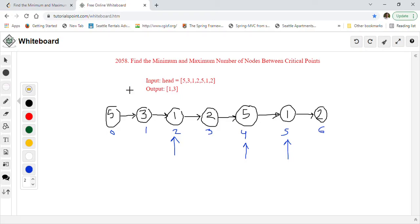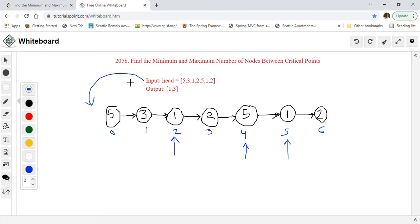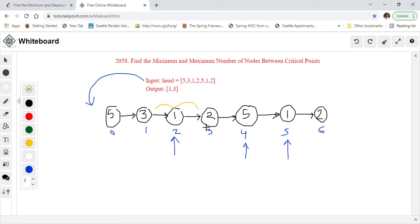I took this input and formed the linked list from it. This is the linked list: nodes at positions 0, 1, 2, 3, 4, 5, 6 — seven nodes total. We have to find the minimum and maximum distance between any two critical points. For example, node at index 2 with value one is a critical point because it's a local minima — its previous value three and its next value two are both greater than one.